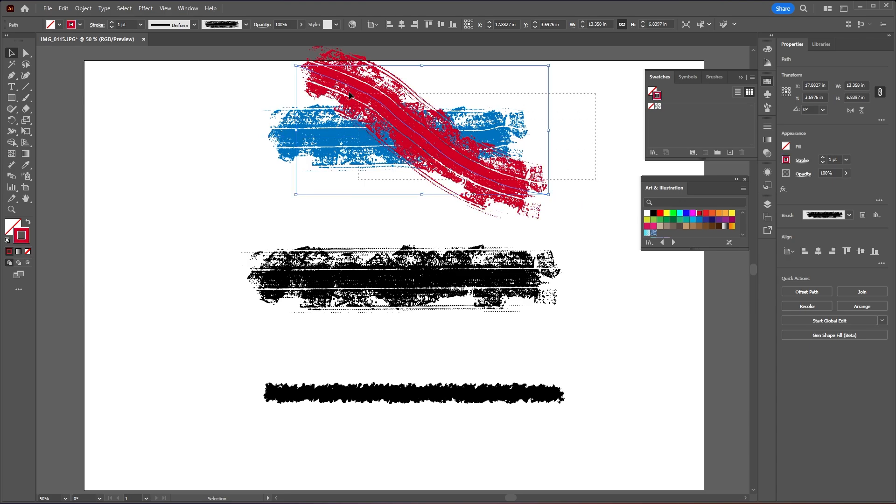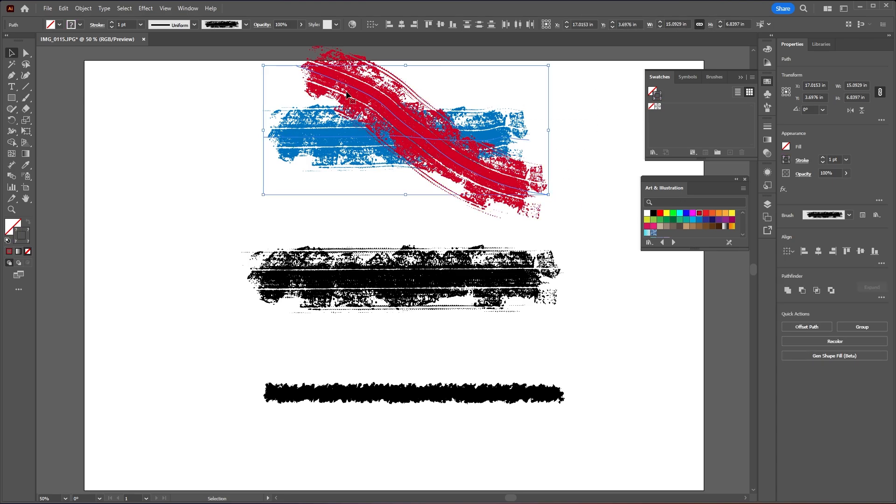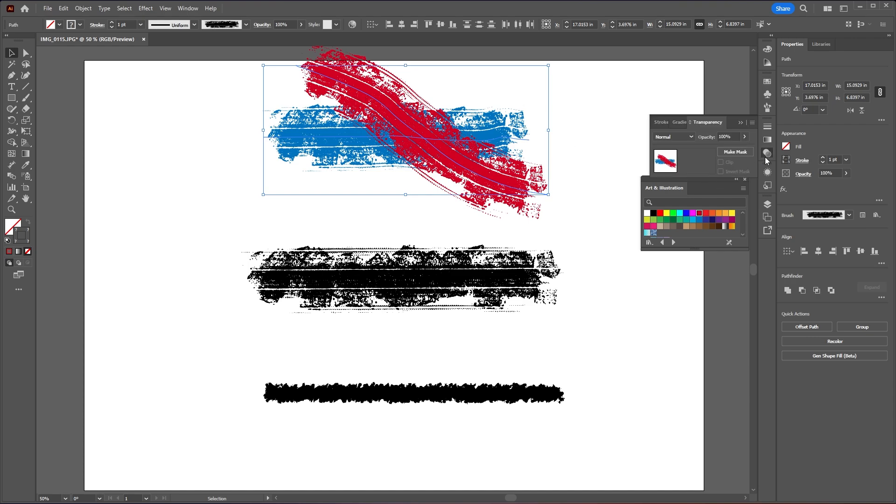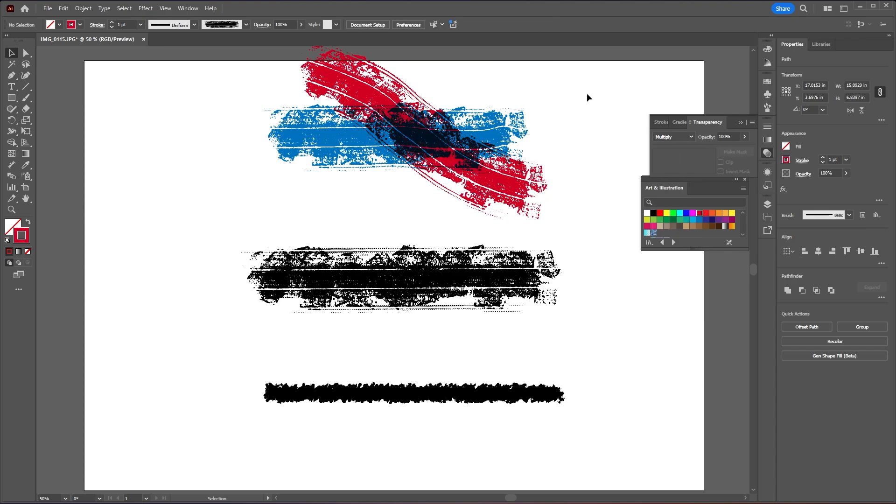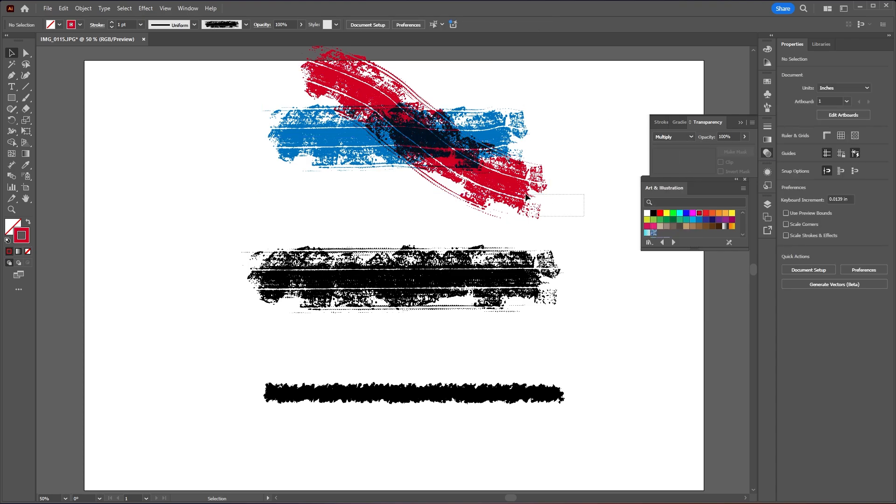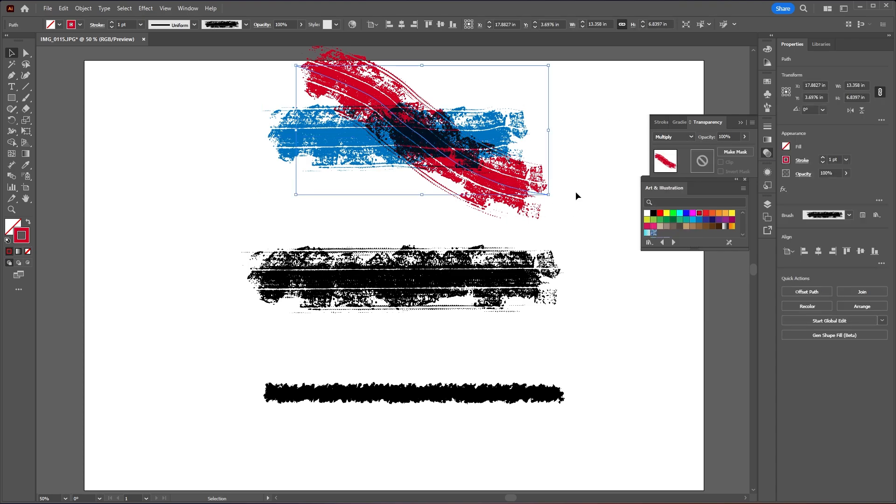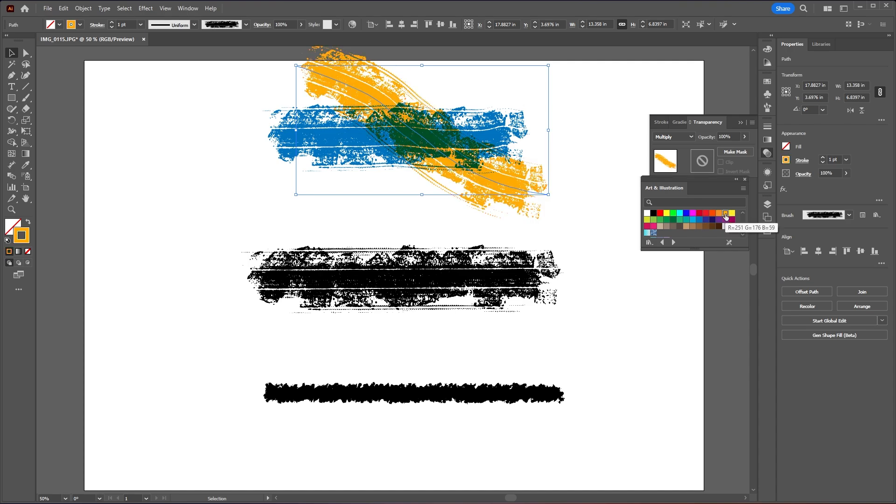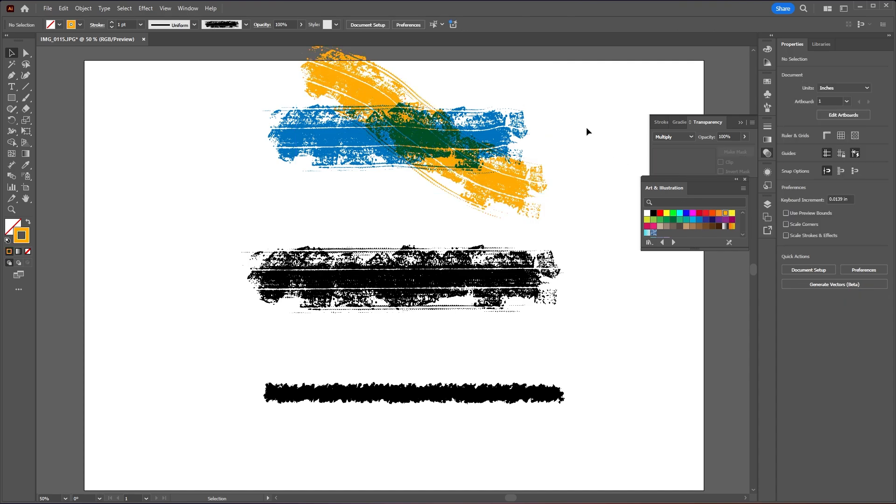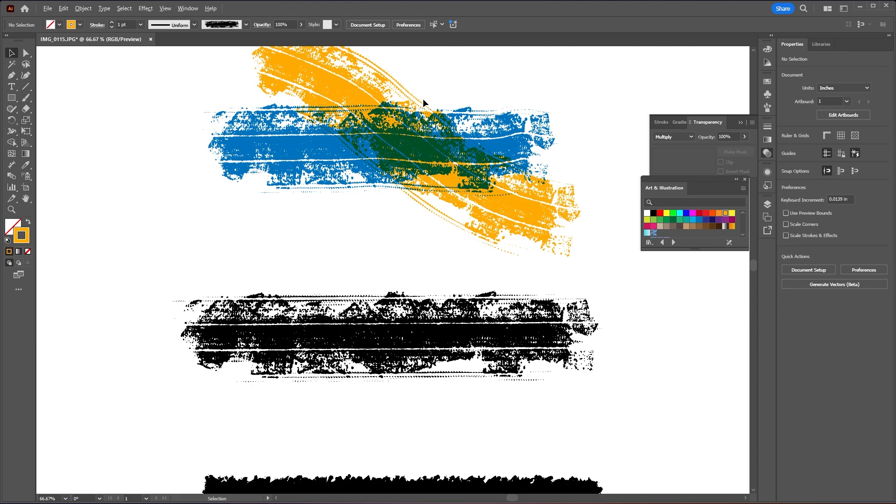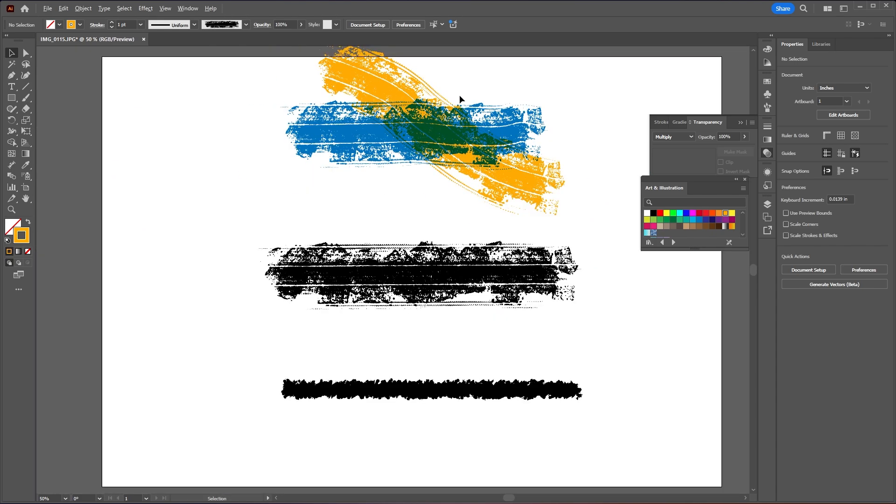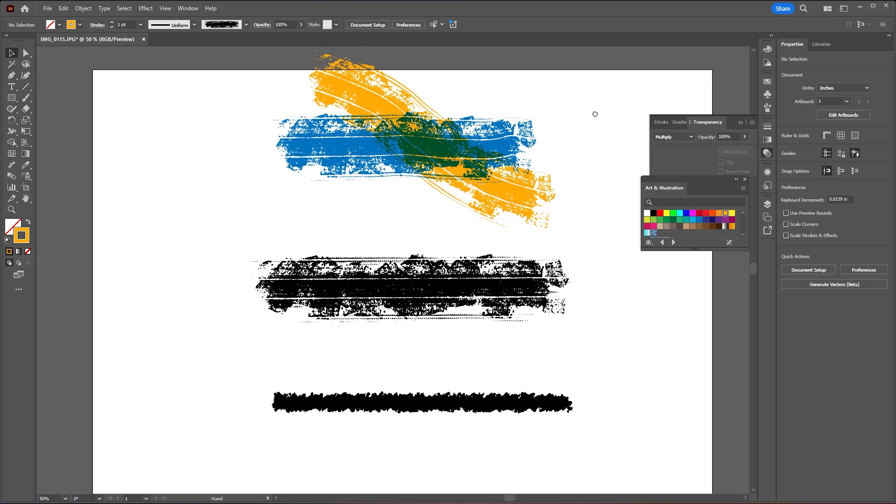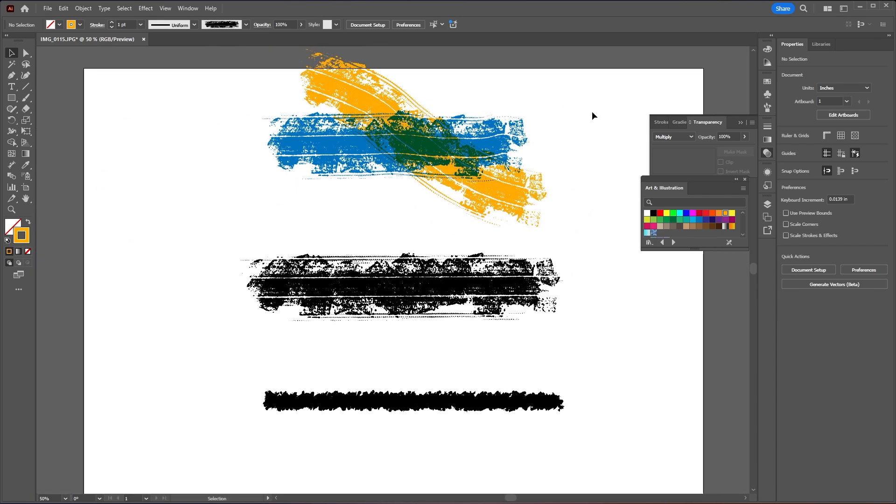Then let's select both of our brush strokes and then go to our transparency panel and then we can change the blending mode from Normal to Multiply and that will give us more of an organic or natural brush overlay look. And then let's make this red more of an orange color. And then as you can see the blending mode Multiply makes it look more authentic to brush paints overlapping each other, similar to mixing paint.